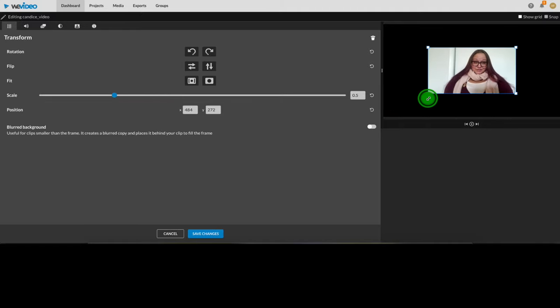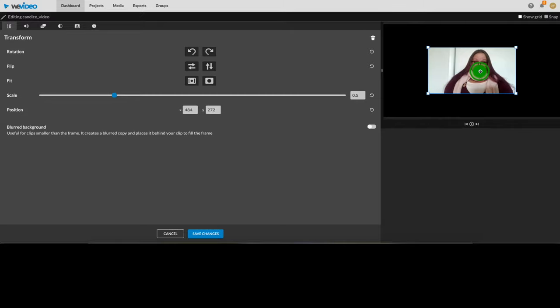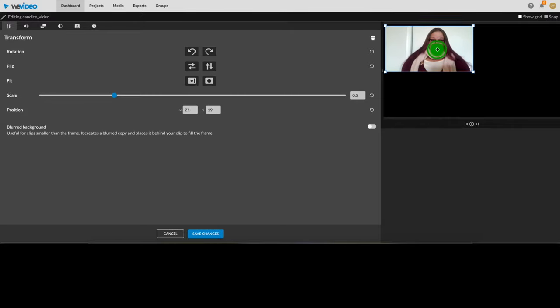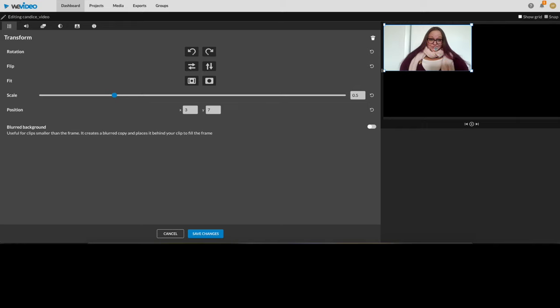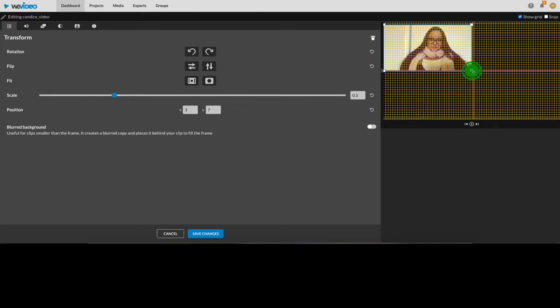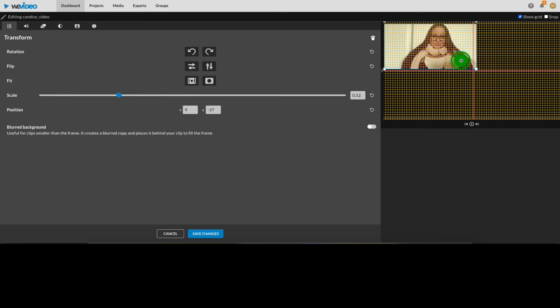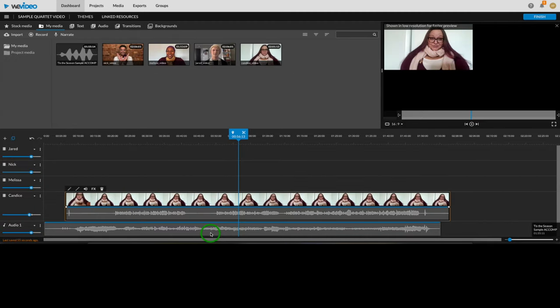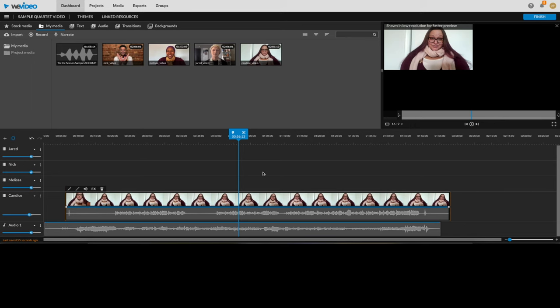You can also use the handles that appear in the corners if you prefer. To reposition the clip, simply click and drag. I'm making this video with four singers, so each clip will go in one quadrant of the screen. You'll need to plan a layout that accommodates the total number of singers you want on screen. If you'd like to see a grid to make sure things are nice and tidy, click show grid at the top right. Once you're done, click save changes at the bottom and you'll be back at the timeline. Alright, that's it for our first singer. It may seem like a lot, but once you've done it a couple times, it's actually pretty quick and easy and can be broken down into three basic steps.